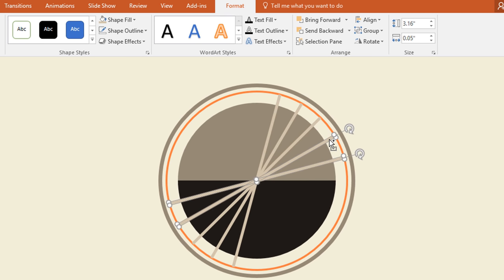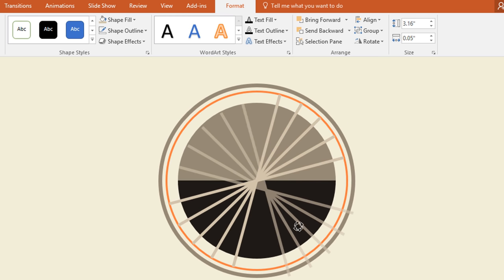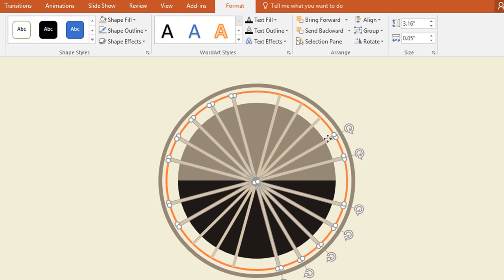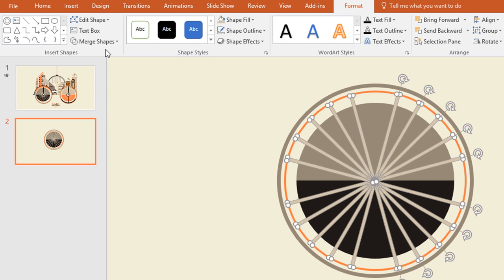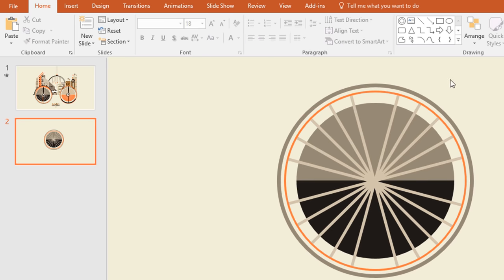Then select all of these one by one and press Ctrl D to duplicate. Now rotate and place them over here. Now holding the Ctrl button select the rest of these, go to Merge Shape and select Union.